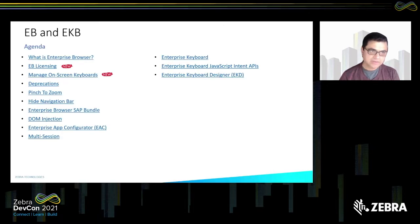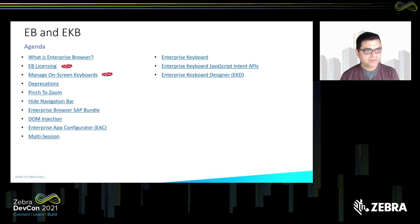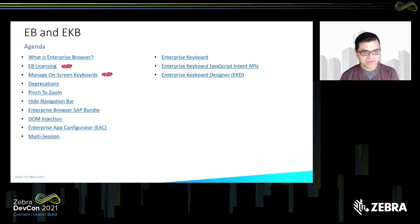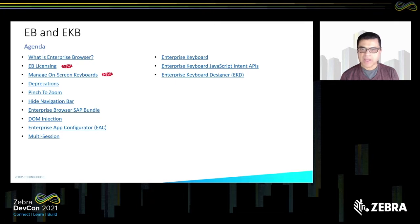The agenda for today: I'll quickly introduce what Enterprise Browser and Enterprise Keyboard are, then talk about what's new in Enterprise Browser licensing and some of the new features we've been adding recently. I'll cover deprecation notices, Enterprise SAP Bundle, DOM Injection, Enterprise App Configurator, and Multisession. On the Enterprise Keyboard side, I'll give a quick introduction on how to use it with JavaScript and Intent APIs, as well as a tool called Enterprise Keyboard Designer.